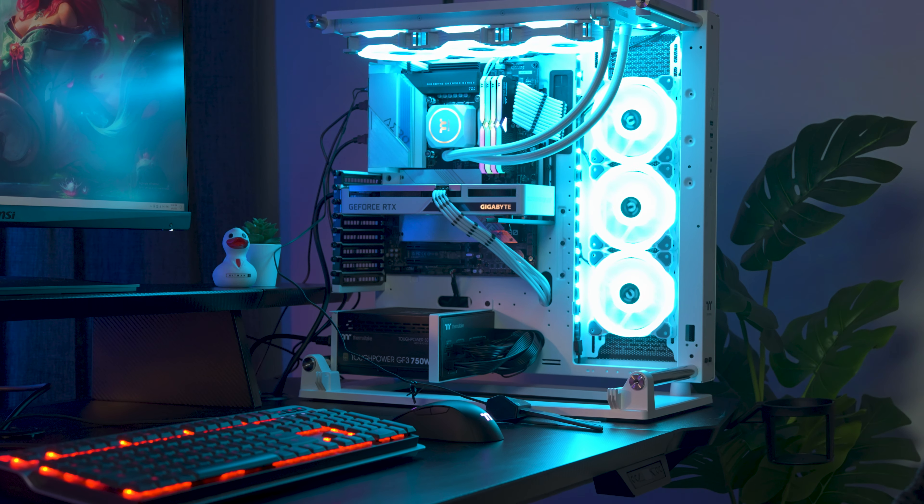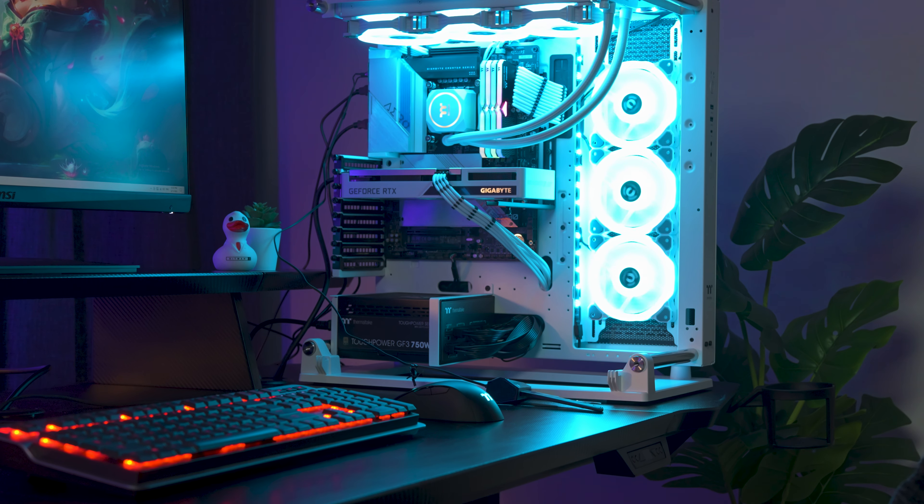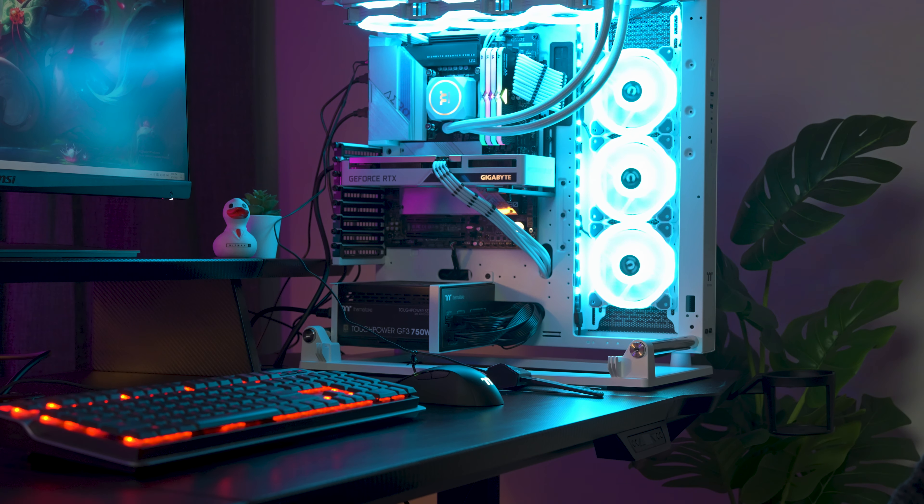And finally, the desk can support a weight capacity of up to 150kg or 330lbs, so you can be sure that even the heftiest of PCs can rest on this desk no problems.